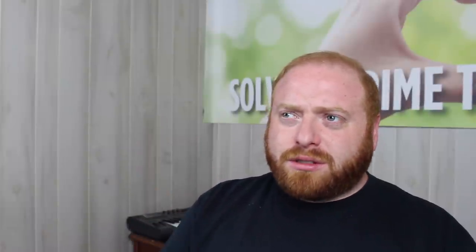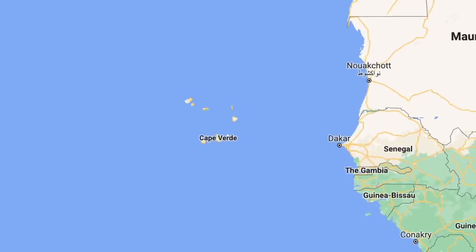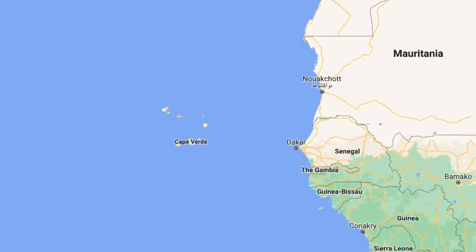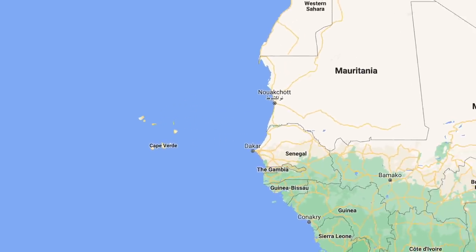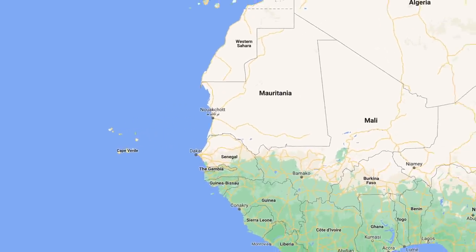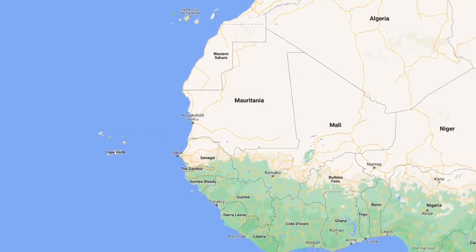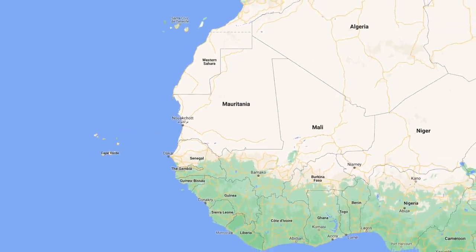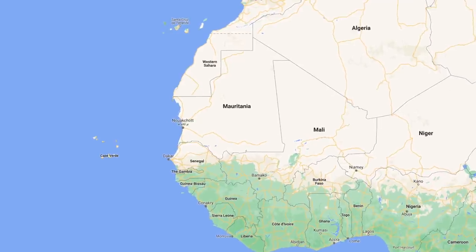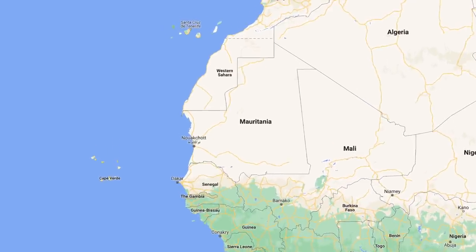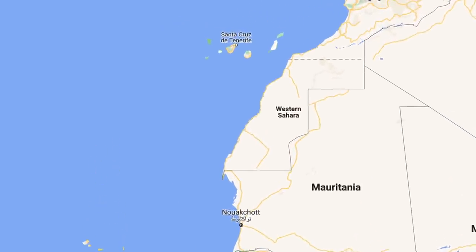For those who don't know, Cape Verde is part of Portugal. It's these Portuguese islands, and I believe they're closer to Africa. If I remember correctly, it's basically like the Canary Islands, just the Portuguese version, which I believe they're south of the Canary Islands, so it's off of the west coast of Africa.